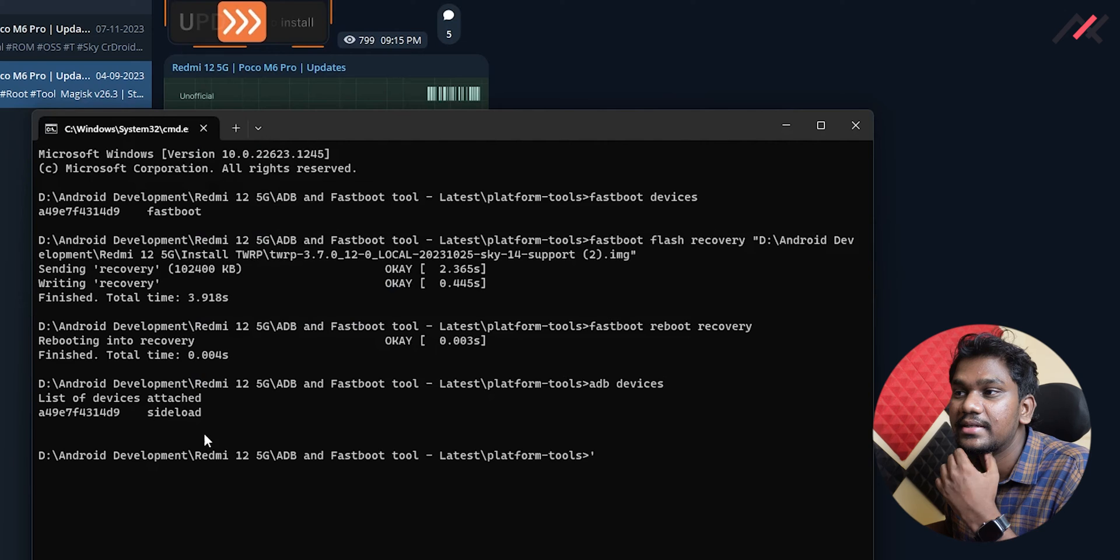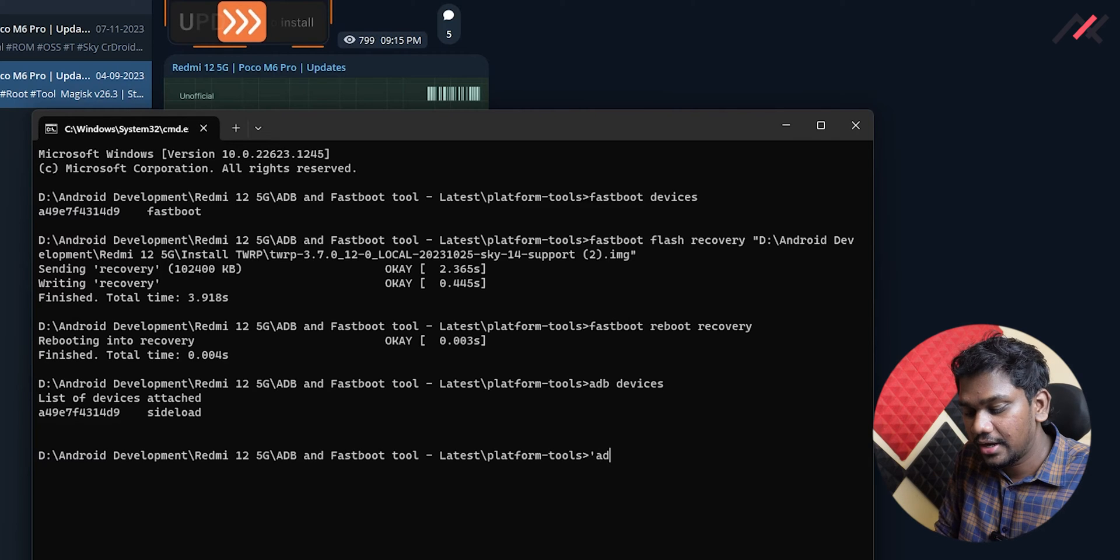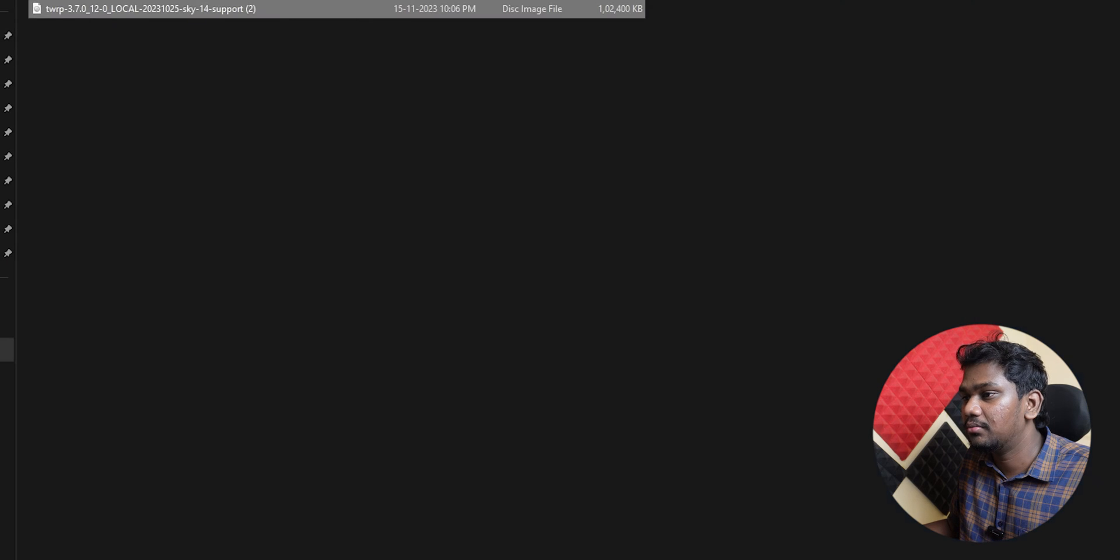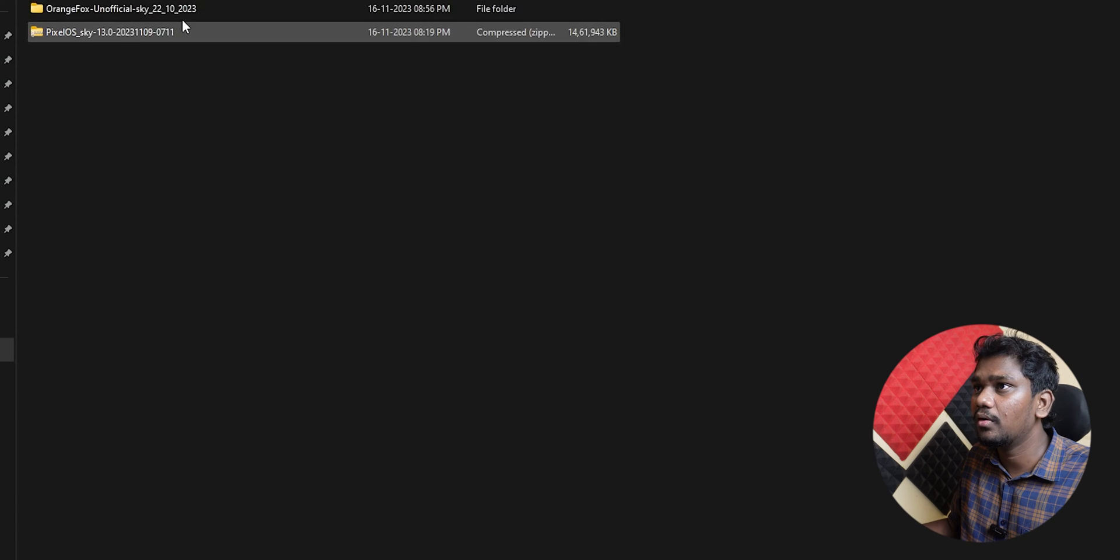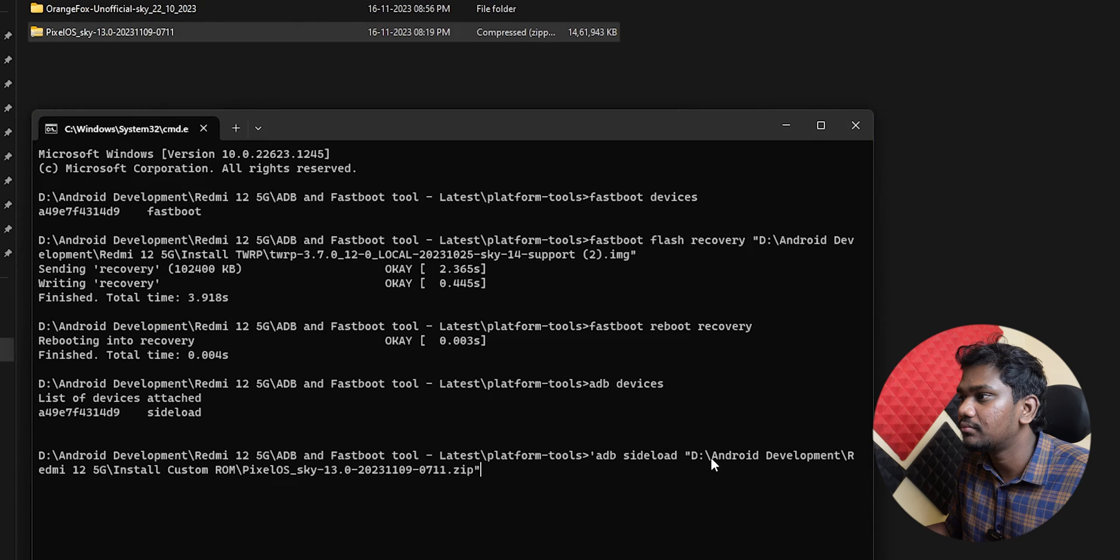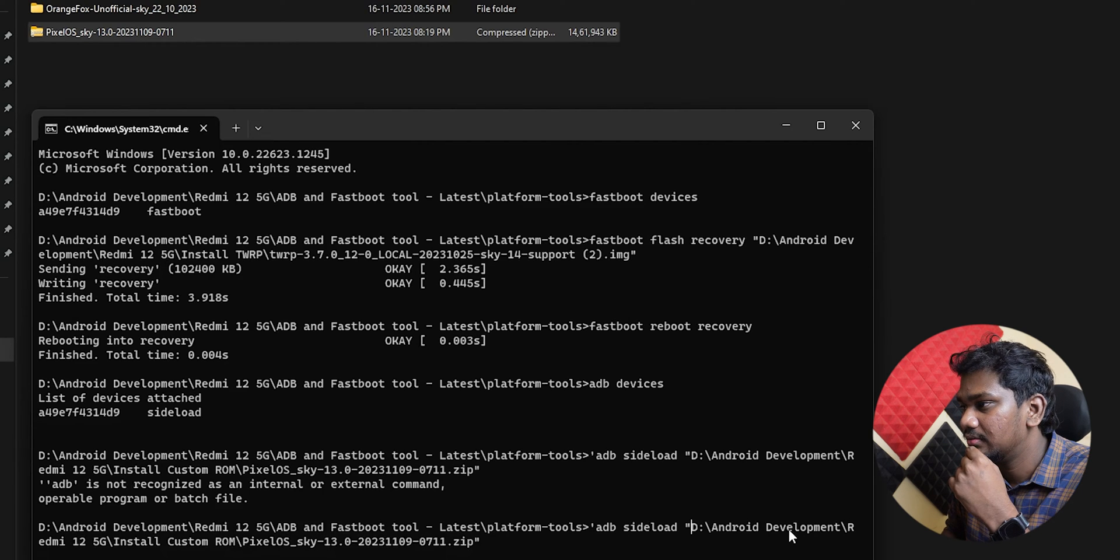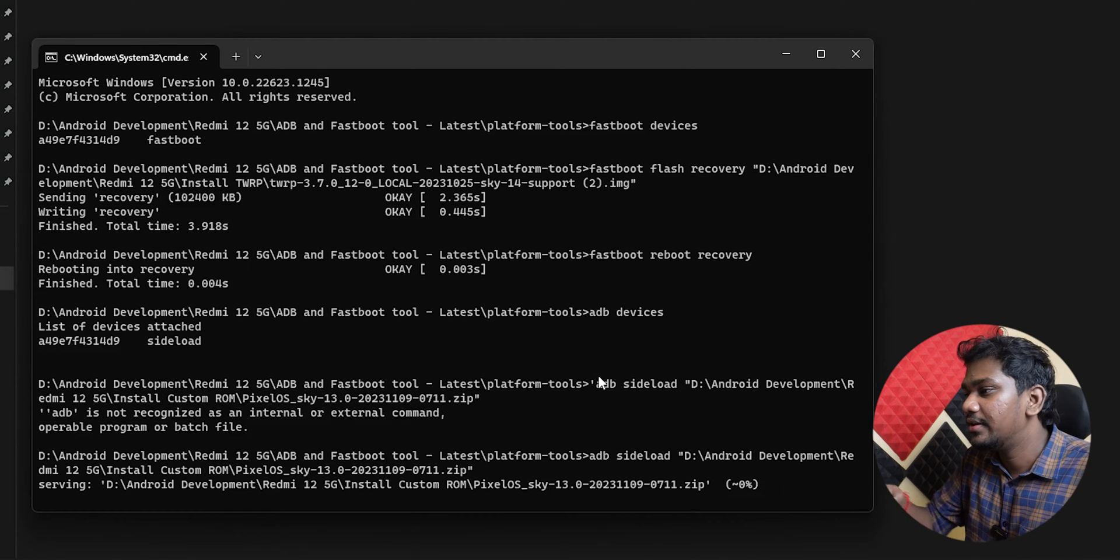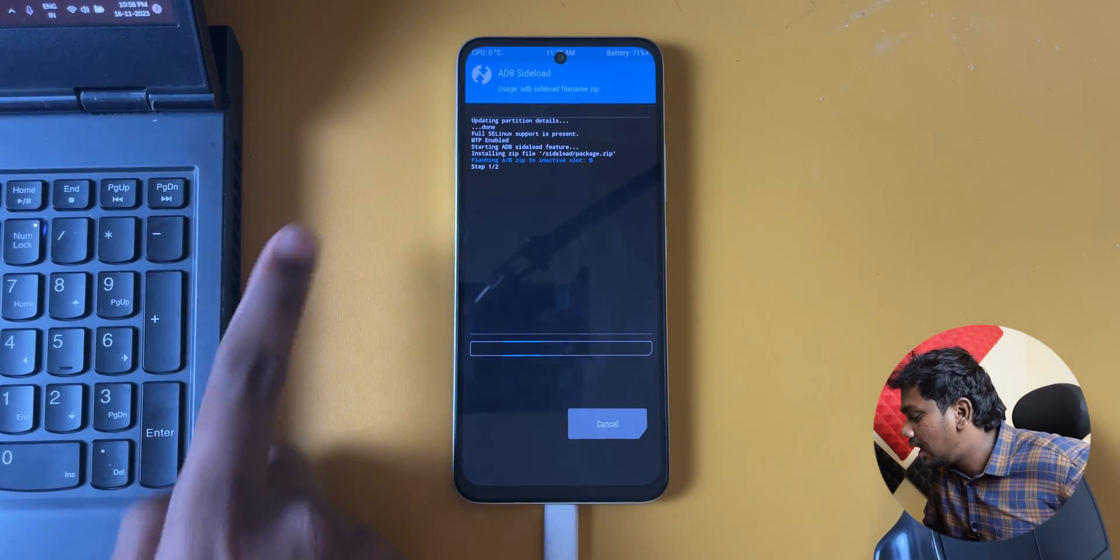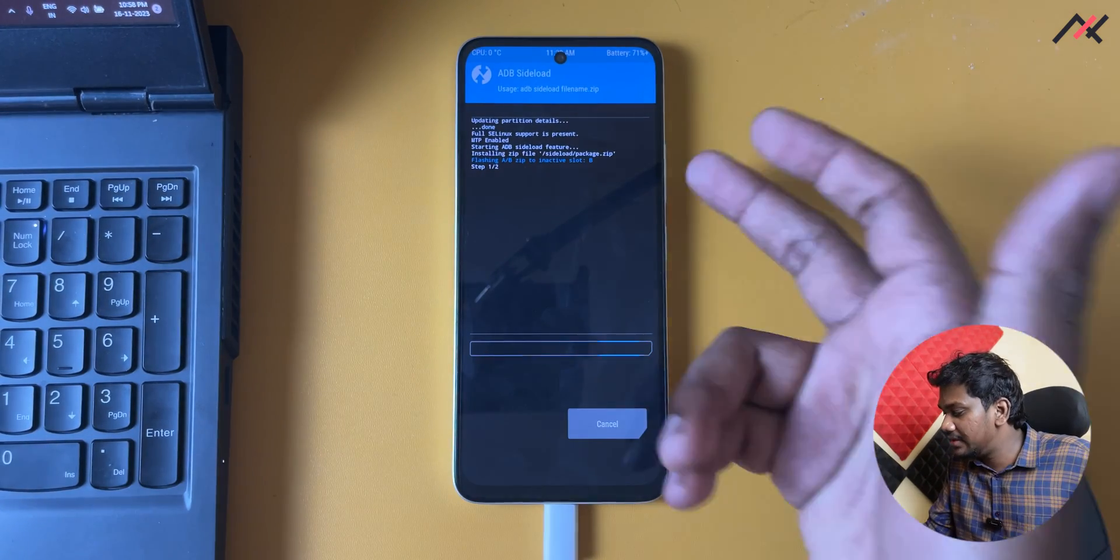So here you can see it is now connected to side load. We have already used this method to install Magisk, we are going to use the same method again. So ADB sideload and then I'm going to drag and drop this particular ROM which I have in this folder. This is the file PixelOS sky - sky sky is nothing but our device name. Drag and drop, enter. Something is wrong, so I have used this single code here, I'll remove it. Now it is, you can see it is serving to our device, here also it started step one of two.